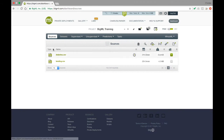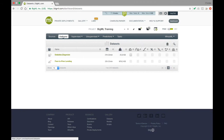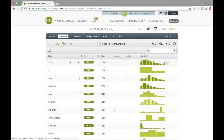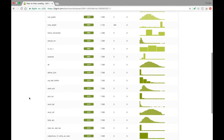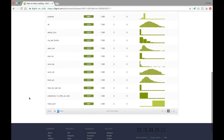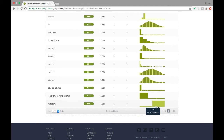Our dataset for this tutorial is information on a collection of borrowers gathered from a peer-to-peer lending website. This information relates to their credit usage and employment, and the goal is to predict whether or not they will default on a loan they are given. Training a model on this data would allow someone to identify a small subset of borrowers unlikely to default, so they could invest their money in those loans.